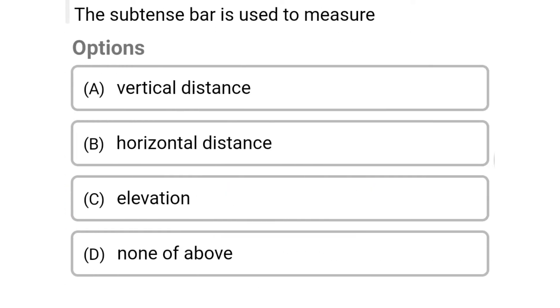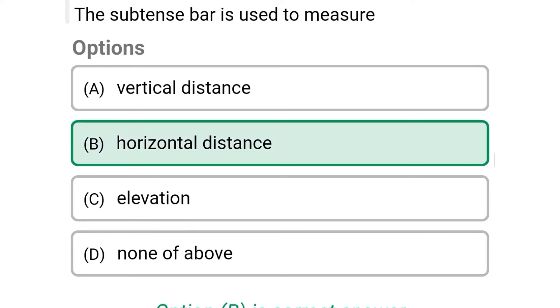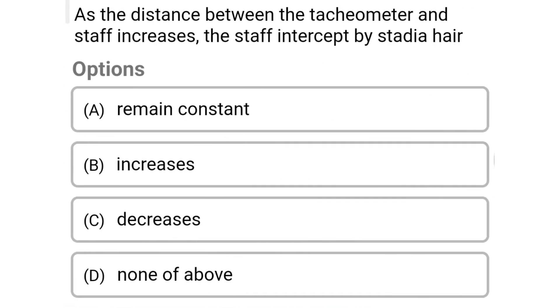Next question: the subtense board is used to measure. Option A: vertical distance. Option B: horizontal distance. Option C: elevation. Option D: none of the above. The correct answer is option B, horizontal distance.